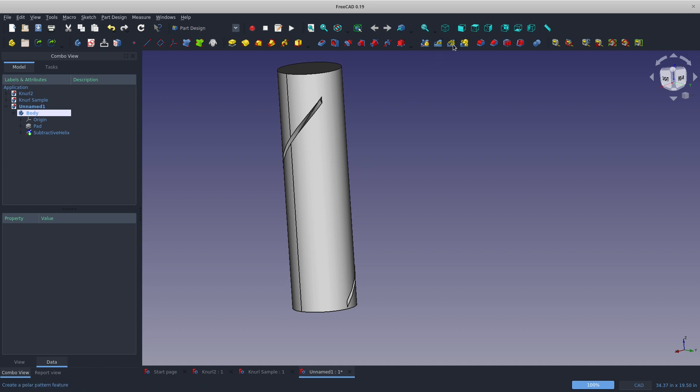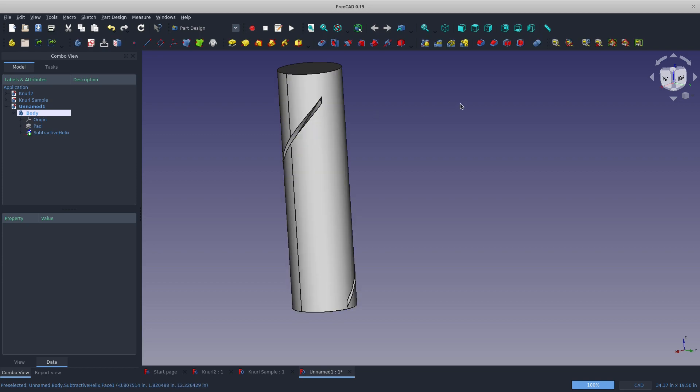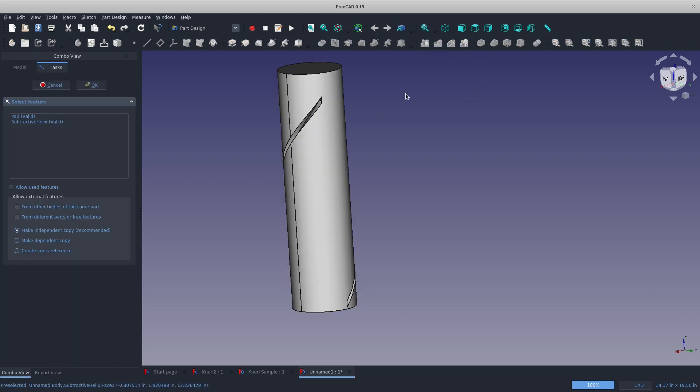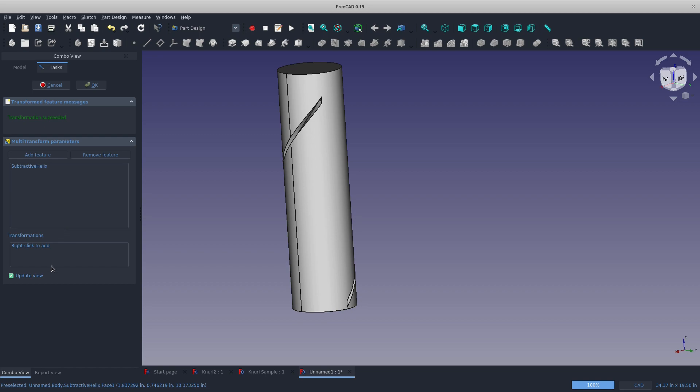Now that we've done this, let's go with a polar pattern. Actually, you know what, multi-pattern would be better. I'm going to choose multi-pattern. I'll choose my subtractive helix. Maybe the first thing I want to do is mirror this. And I have to warn you right now, helical features in CAD get very, very heavy.